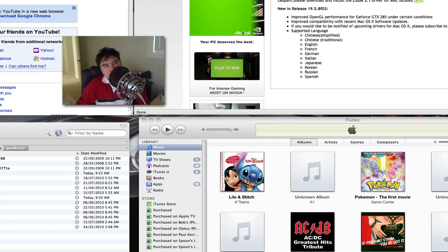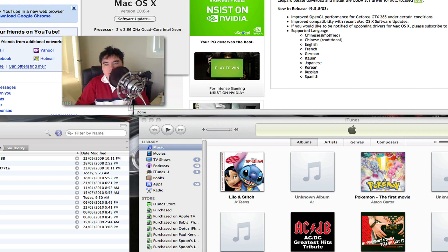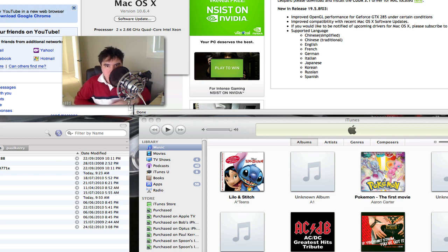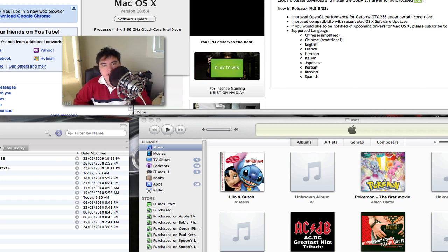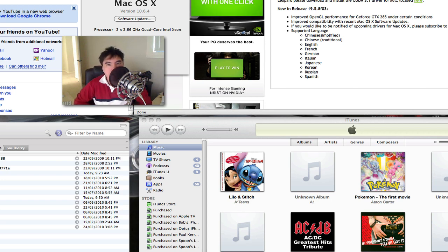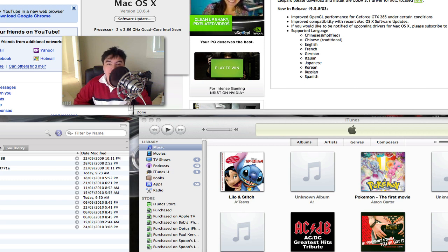Hi guys, welcome to another PK Retail Productions. This is just a quick video for users that actually have a Mac Pro, whether it is a 2009 model or a 2008 model, with the issue, and they have a GTX 285 in their Mac Pro.